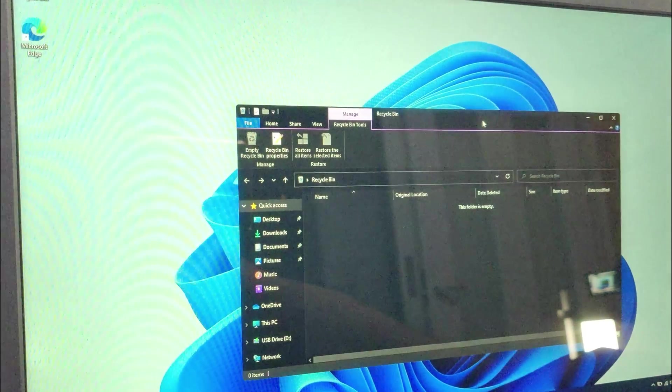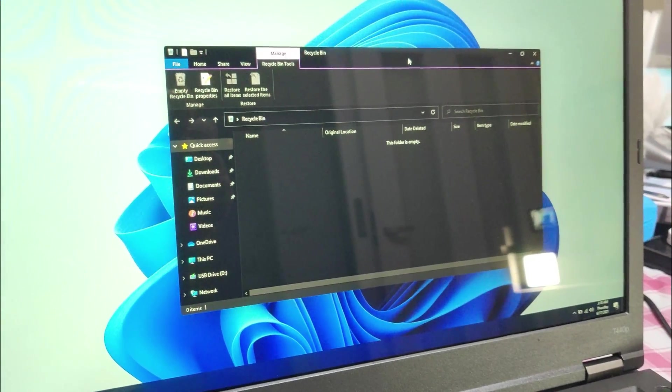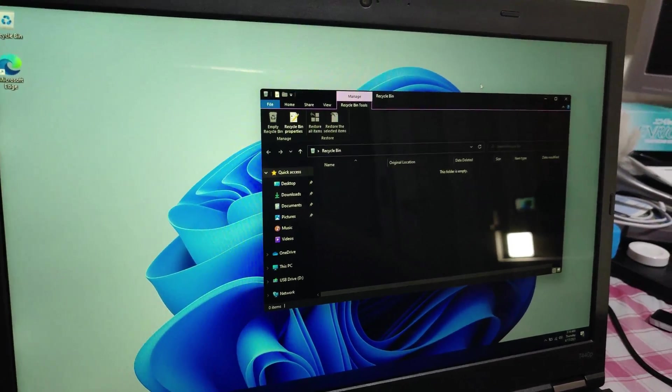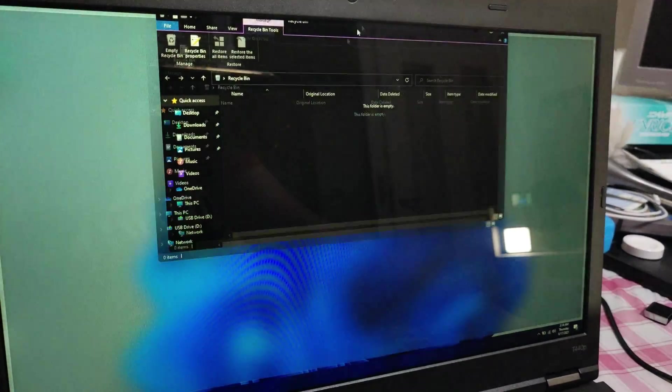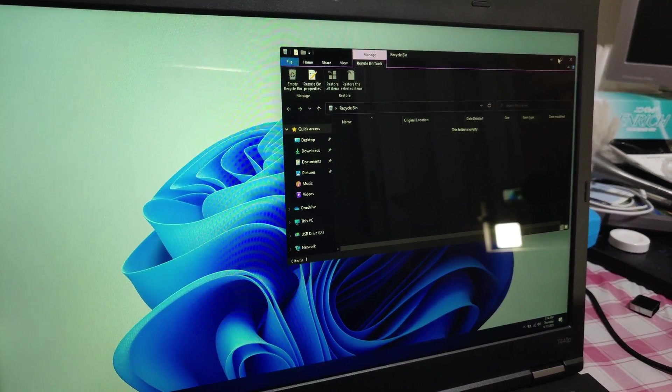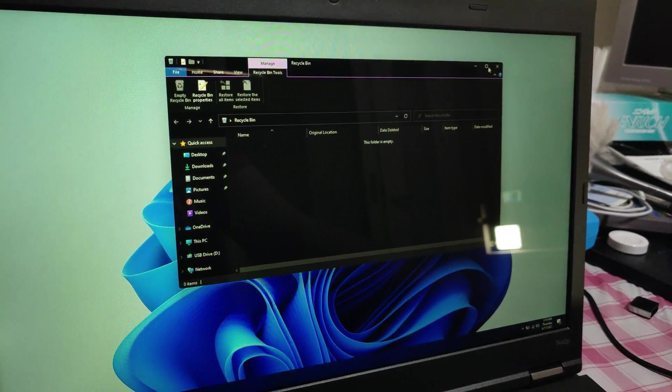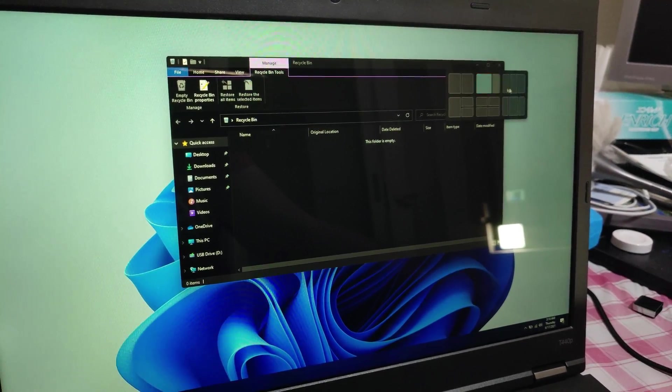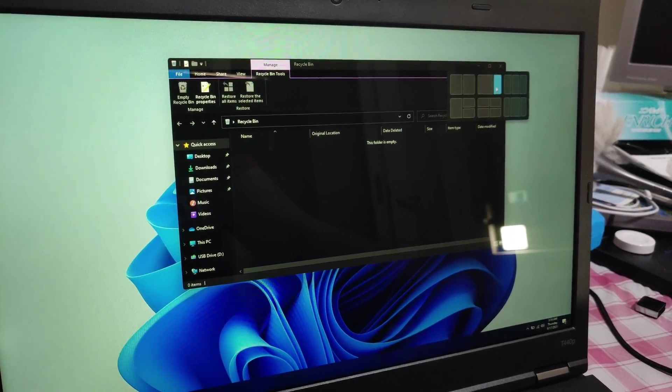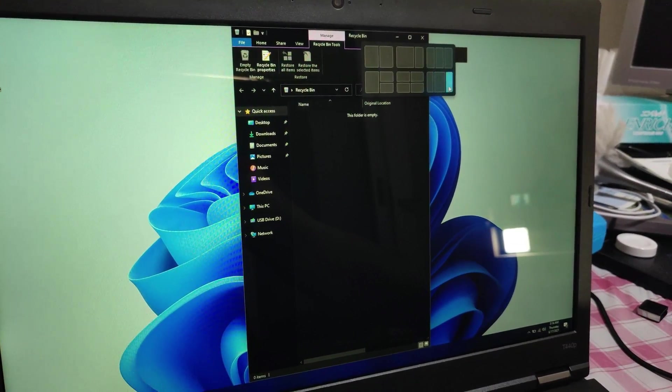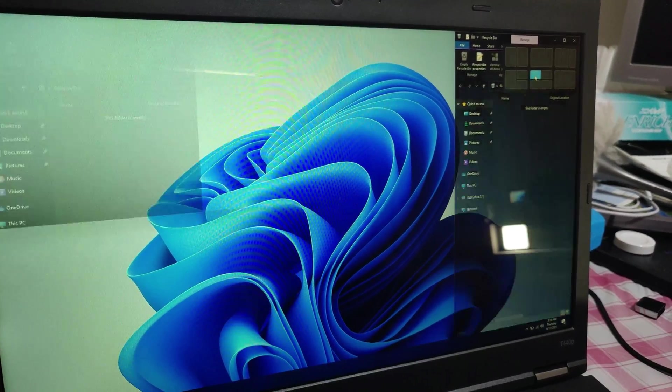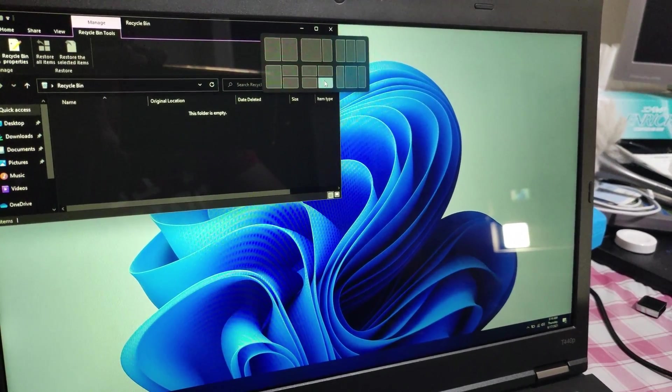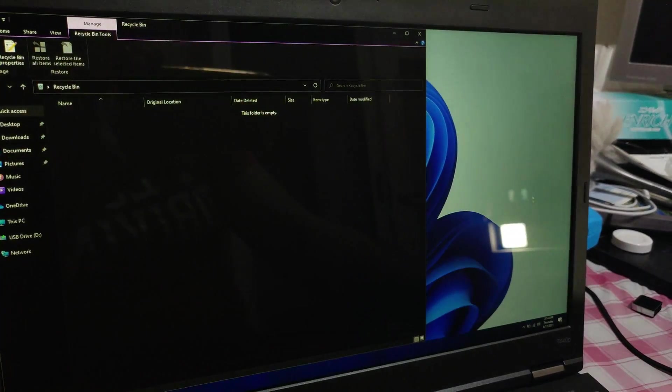Yes one more thing that we see here is that the windows snapping options I think have changed. I remember seeing some videos on the internet where if you hover on the maximize button then you get options to stack windows. Yes so here it goes. We see that we can stack windows on the screen.